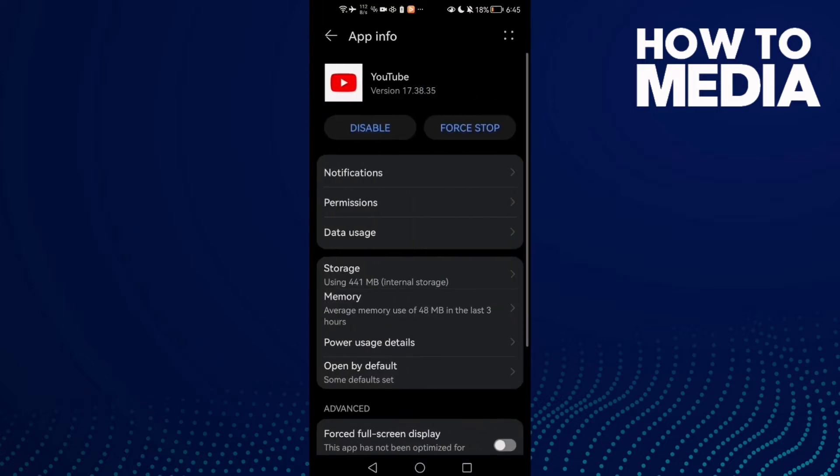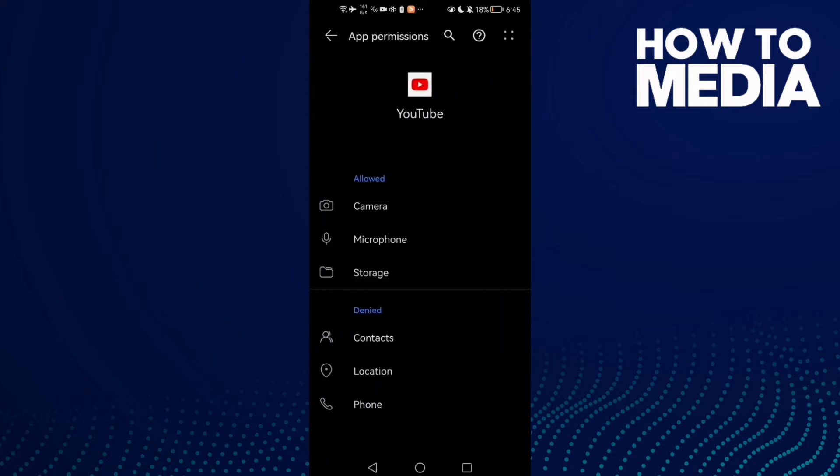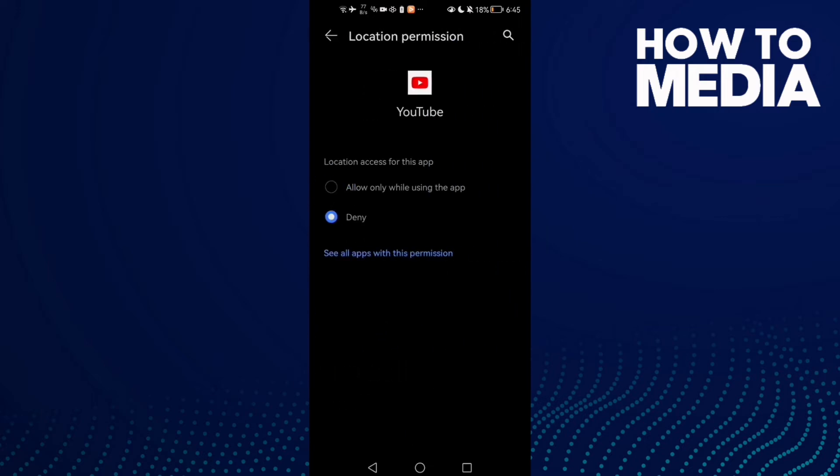Click on it and then go to Permissions. Enable all of those permissions. If you want to enable any permission, just click on it and click Allow.